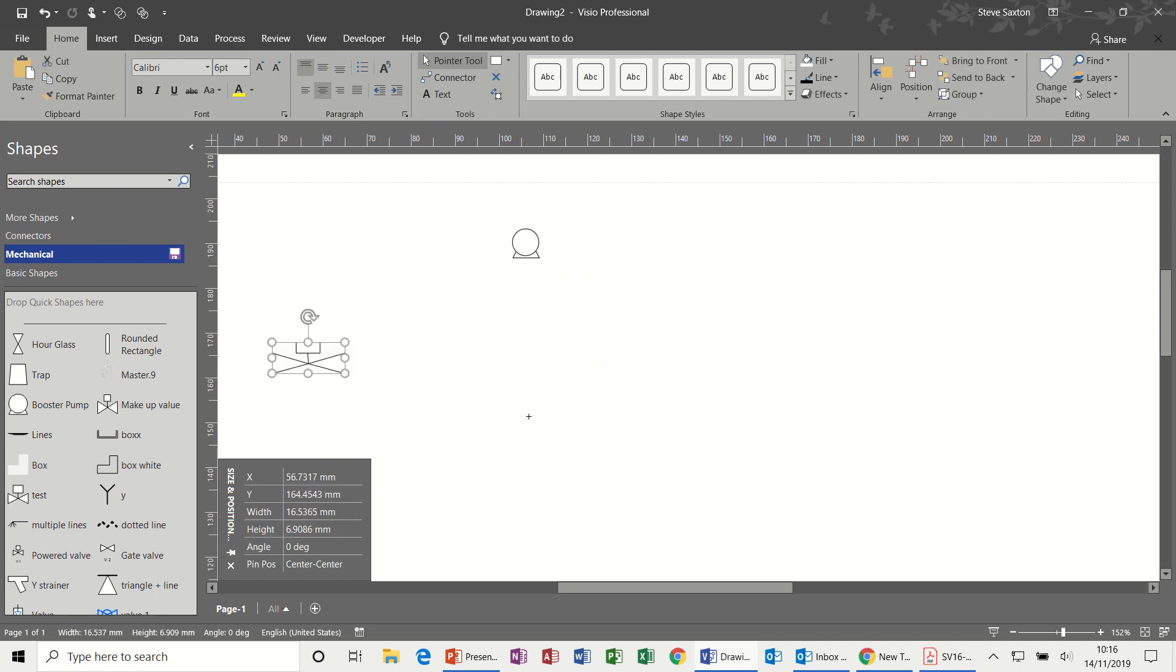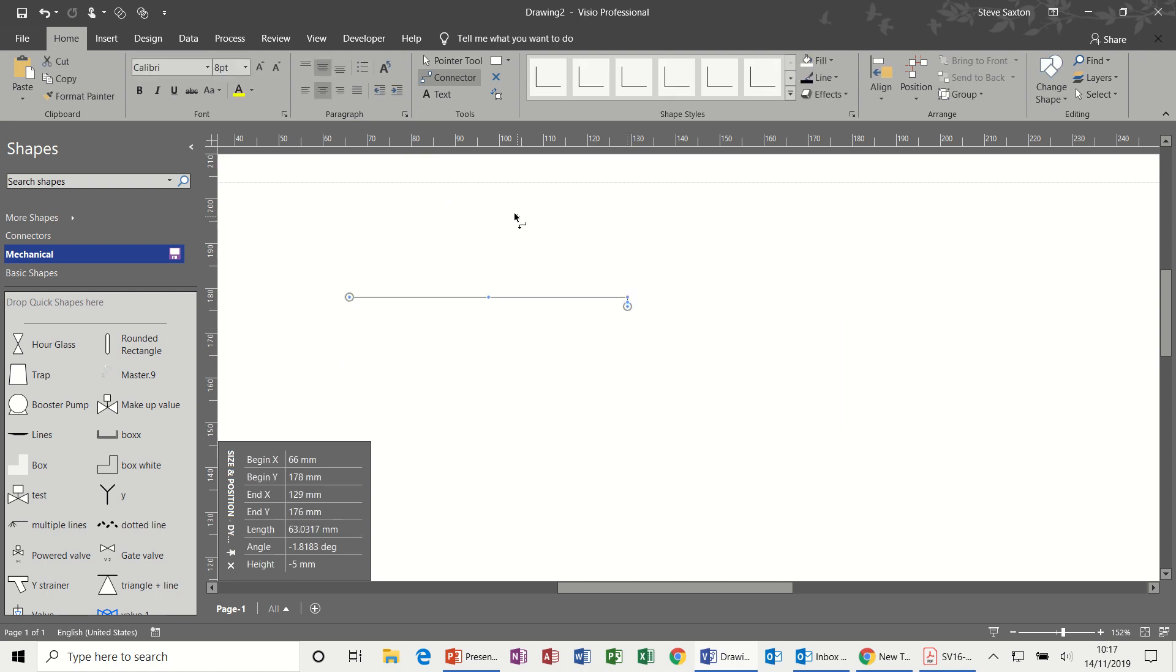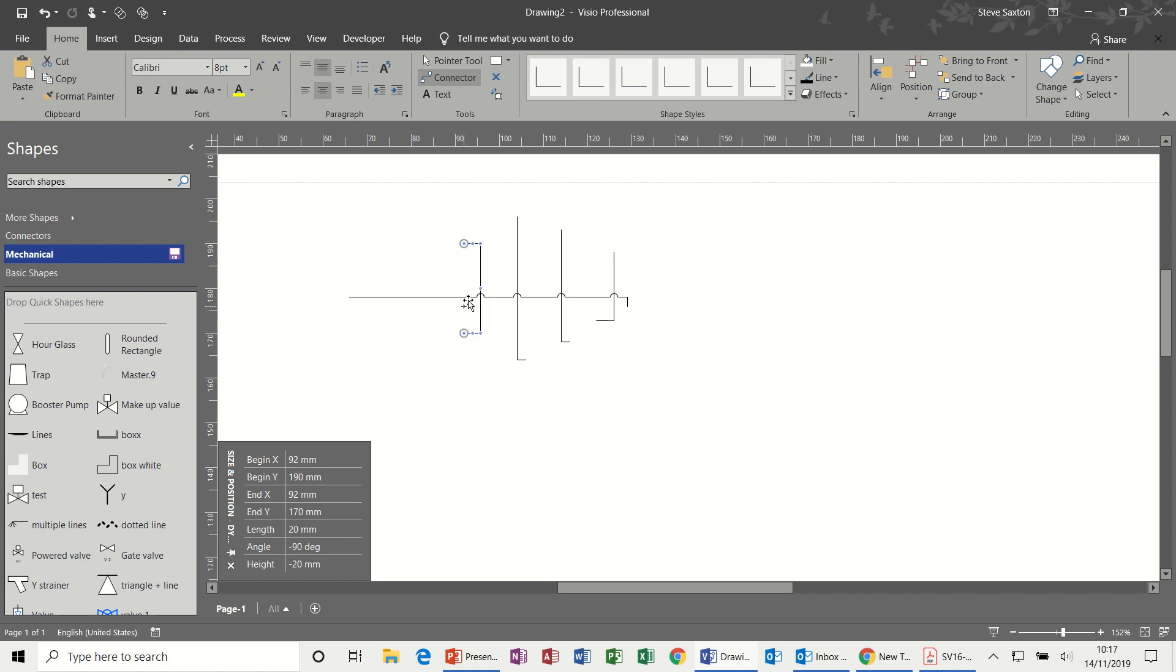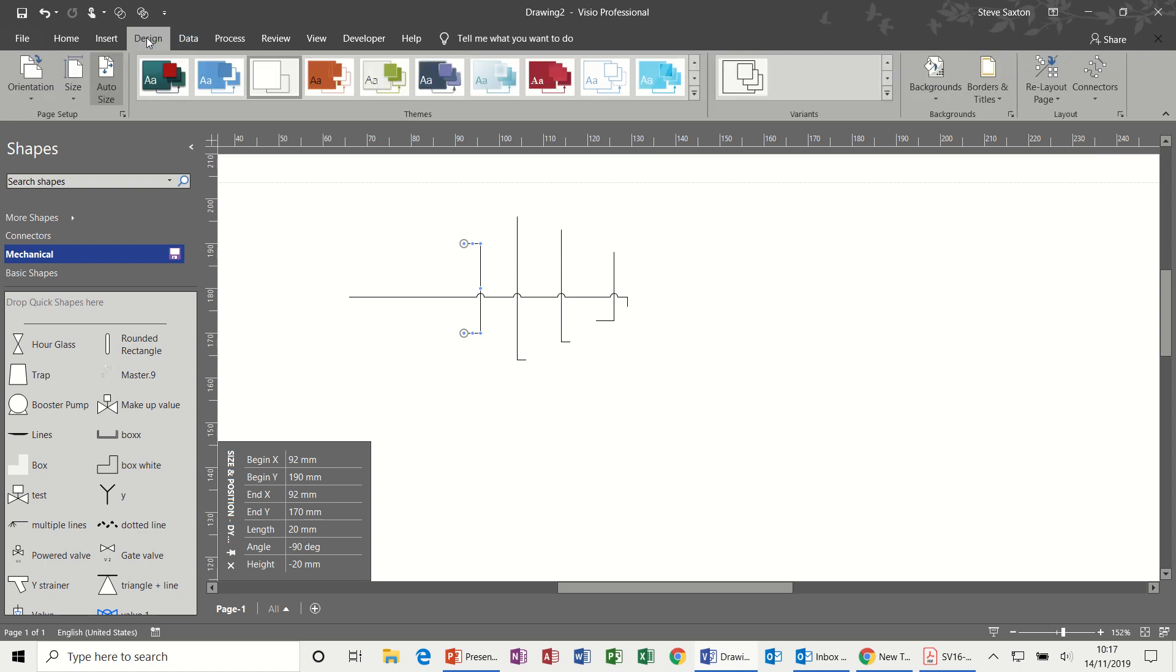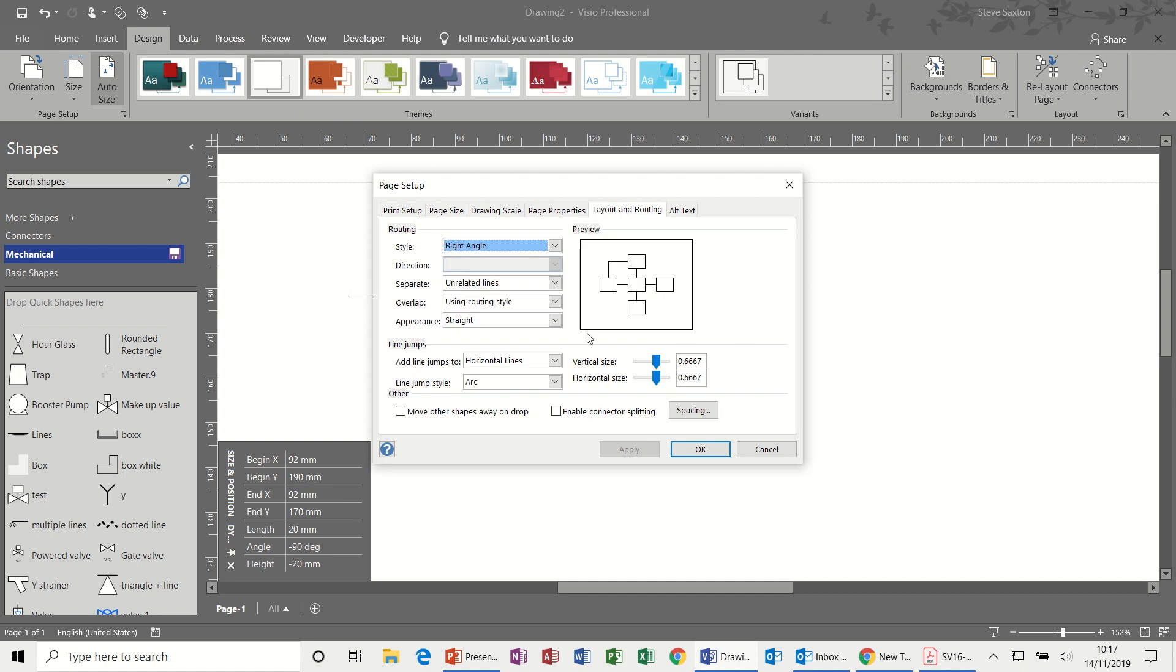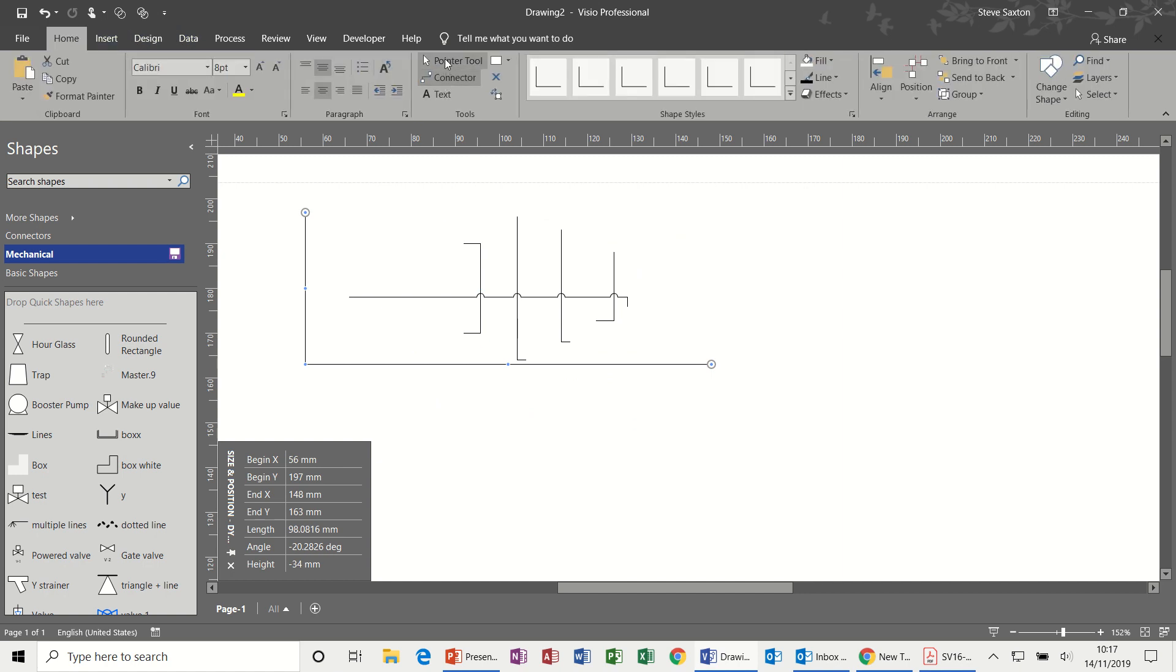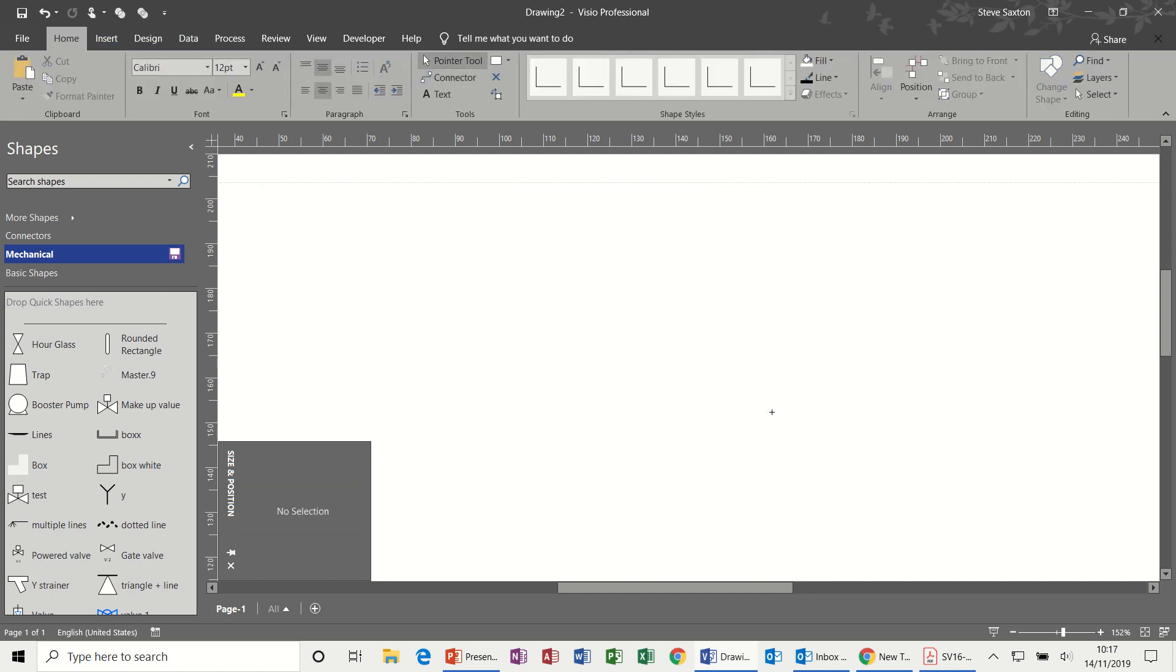The next one is when I draw a line, and then a line coming across it, you'll notice there's a little jump point there and there. So every time I do a line across this horizontal line, there's a little jump over the line. To do that, I selected Design, then Page Setup, and onto Layout and Routing, and then this is where I selected that option to add jump lines.